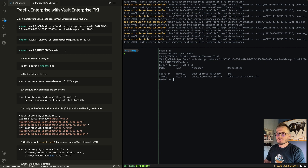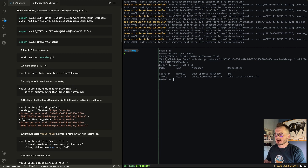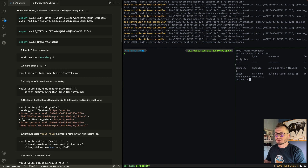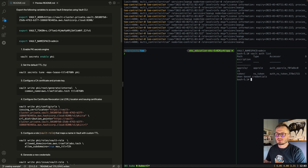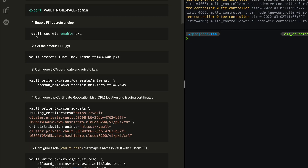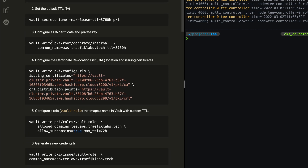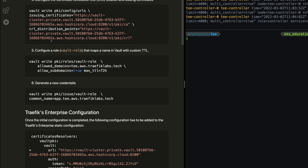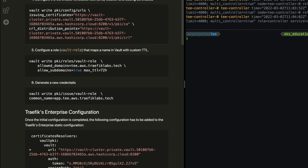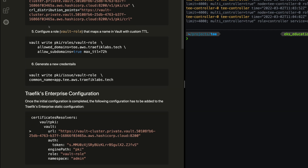Connectivity is confirmed — it works. Now the first step is to enable the PKI secret engine. These steps are already executed, so I'm not going to run them again, but here are all the necessary commands. First, enable the secret engine and set the default TTL. Then configure the CA certificate, create the entry for issuing and revoking certificates, and create a role with the allowed domains parameter so each subdomain will have a certificate automatically generated by Vault PKI.